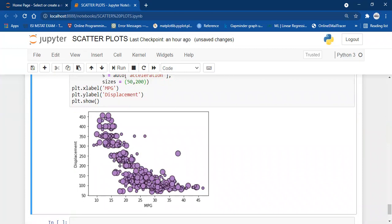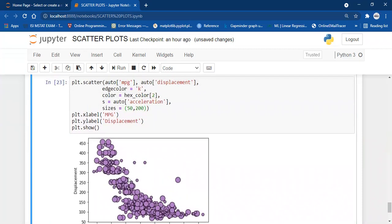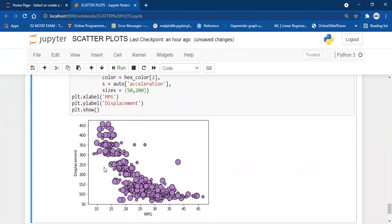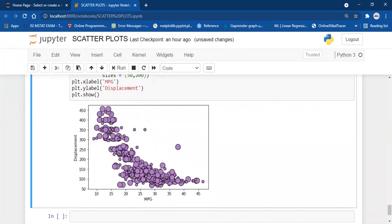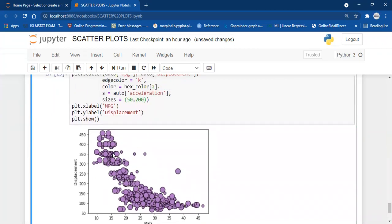You can also control the minimum and maximum size of the markers. You can pass a sizes parameter with a tuple — let's say (50, 200) — so the minimum size will be 50 and the maximum size will be 200 and it will scale accordingly. This is known as a bubble plot — a modification of scatter plot. There are now three variables in this scatter plot: mpg, displacement, and acceleration. The size of the dots shows the acceleration — smaller dots correspond to lower acceleration and larger dots to larger acceleration.